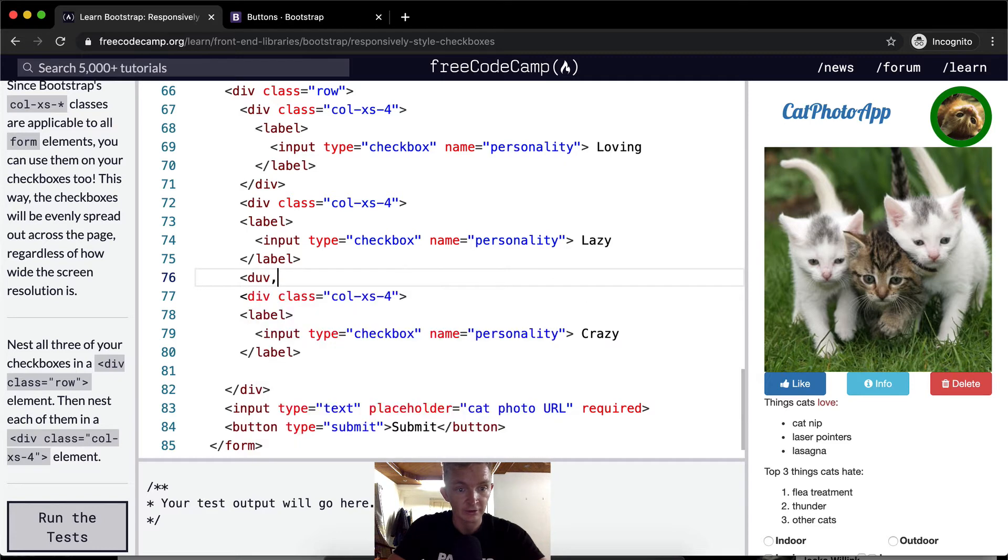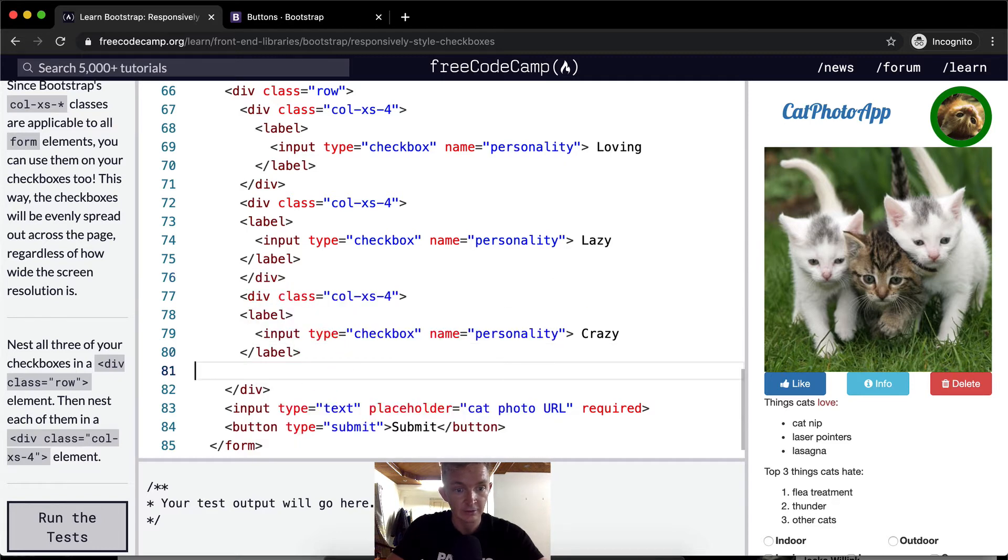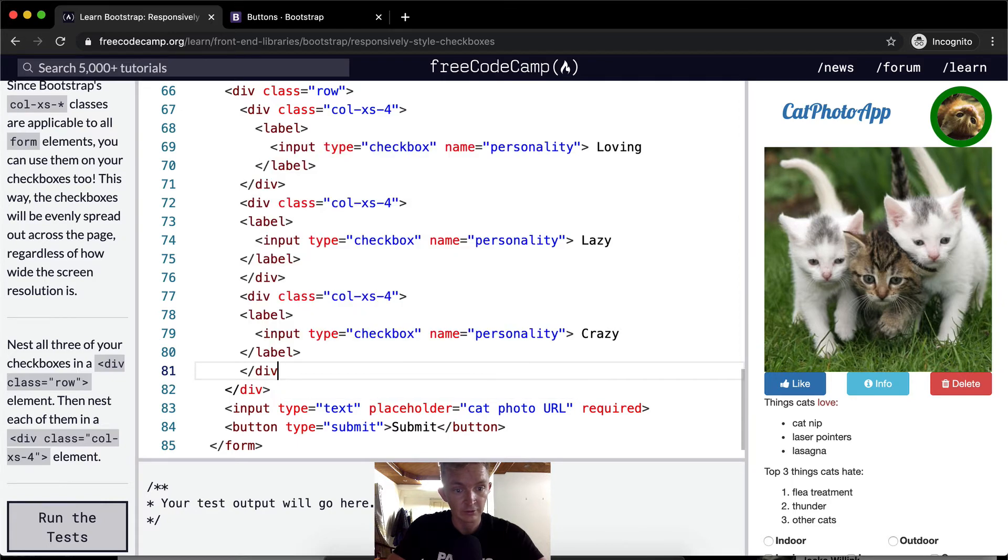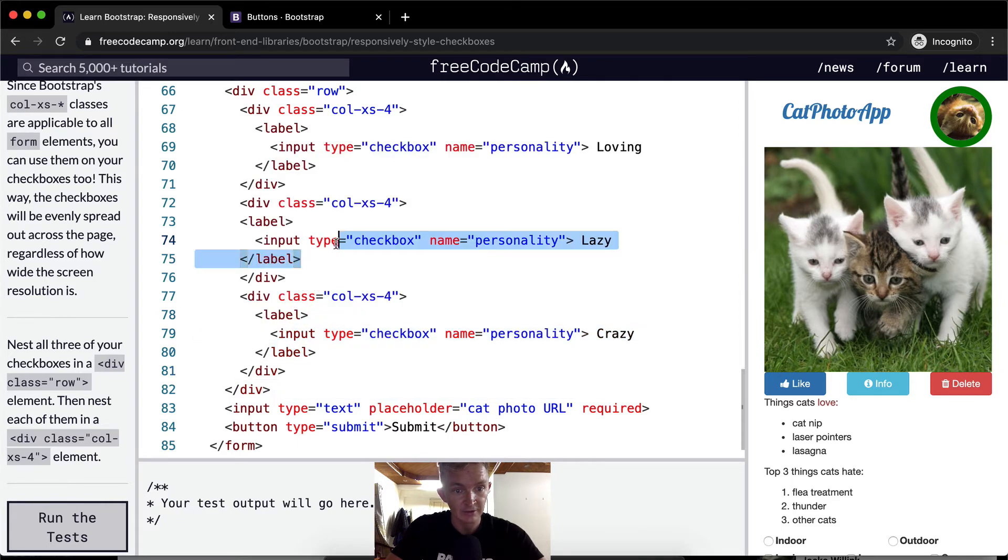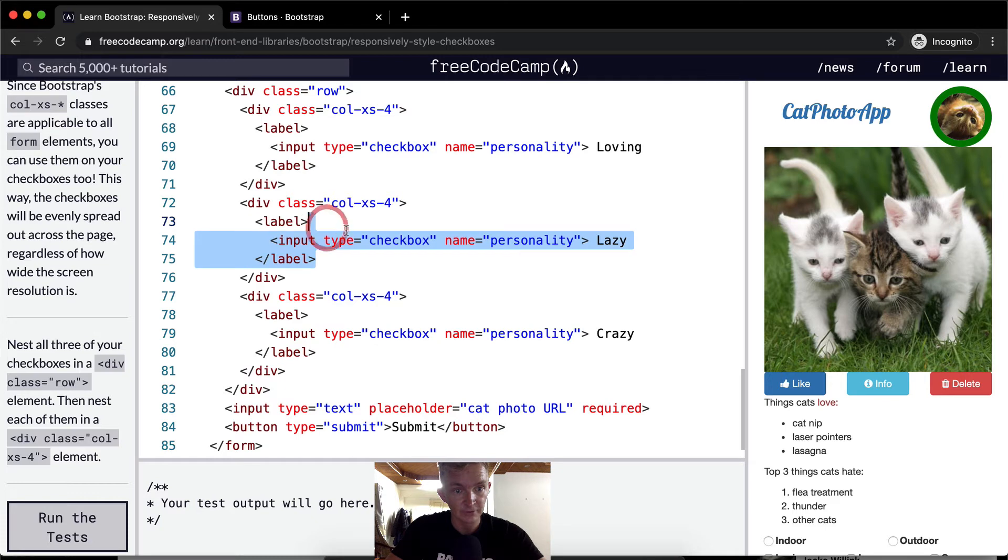And put in close div. And put in close div. And we want to tab these guys out. Cool.